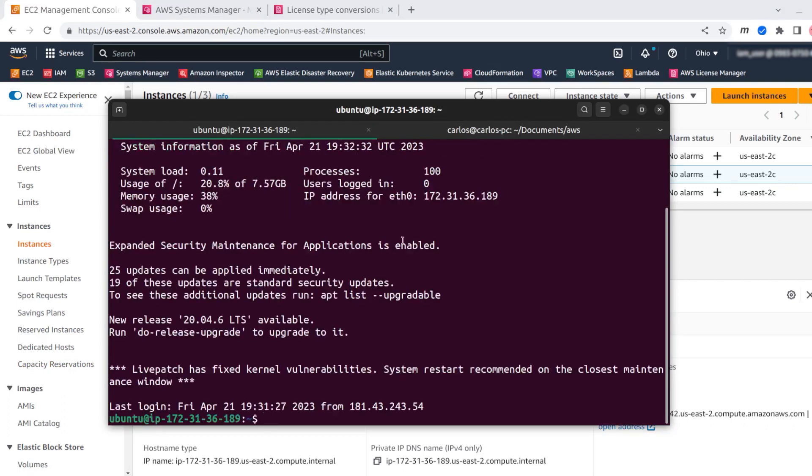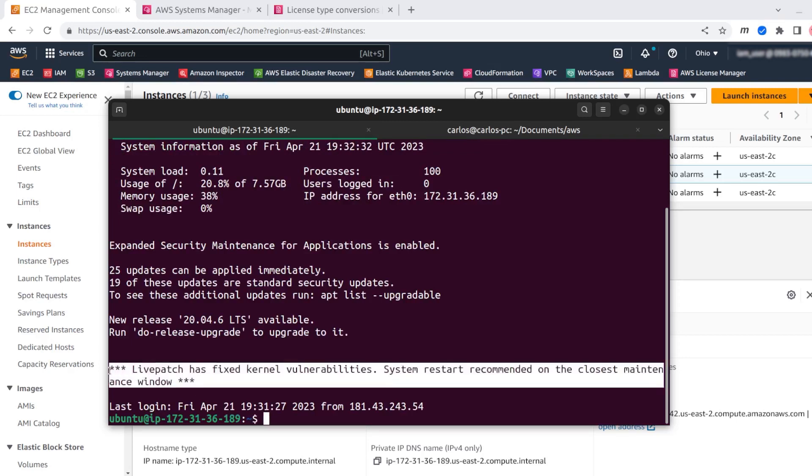Alright, now we are in. We can see here a very interesting message. Live patch is telling me that it has applied some security fixes to the kernel as soon as we got into Pro, which is quite interesting.